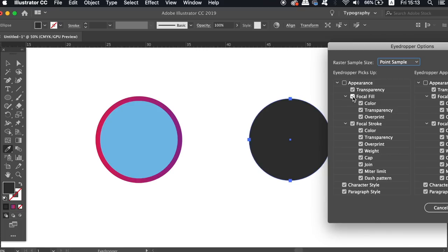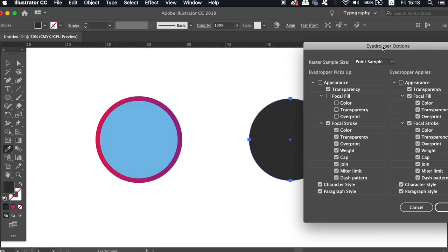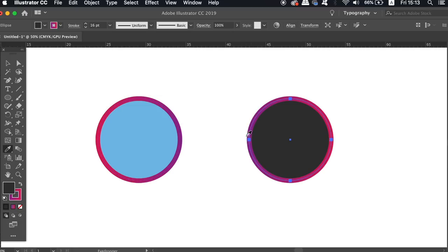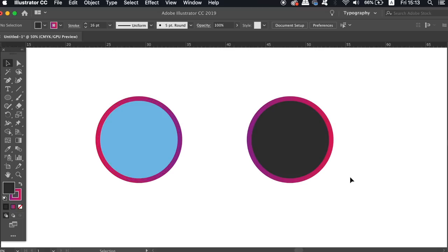Now this is going to allow you to have control over what you sample with the eyedropper tool. So I can turn off say the fill settings. Now when I use the eyedropper tool again, I only sample the strokes. Of course, you can also use the select same function depending on your personal preference.